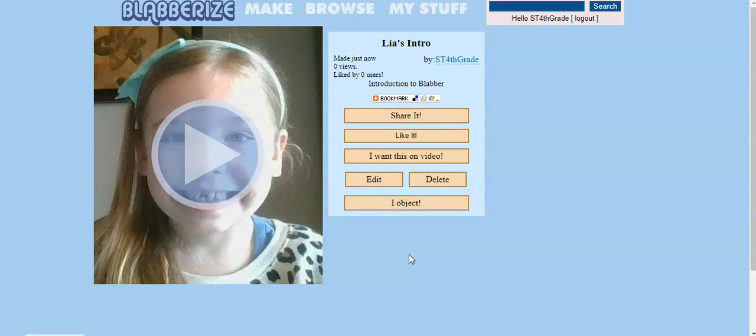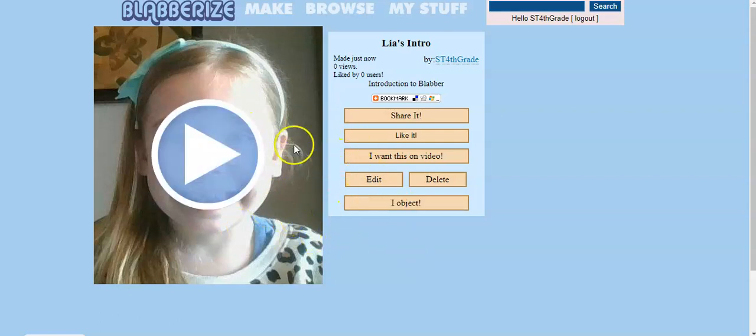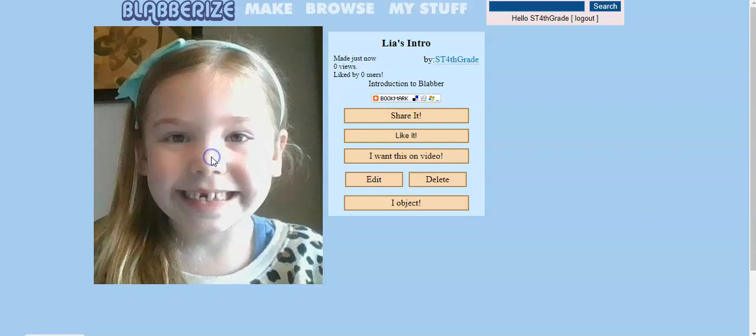It may take a moment or two to save, but once it does, you'll get taken to this page, where you can re-watch your video like this.